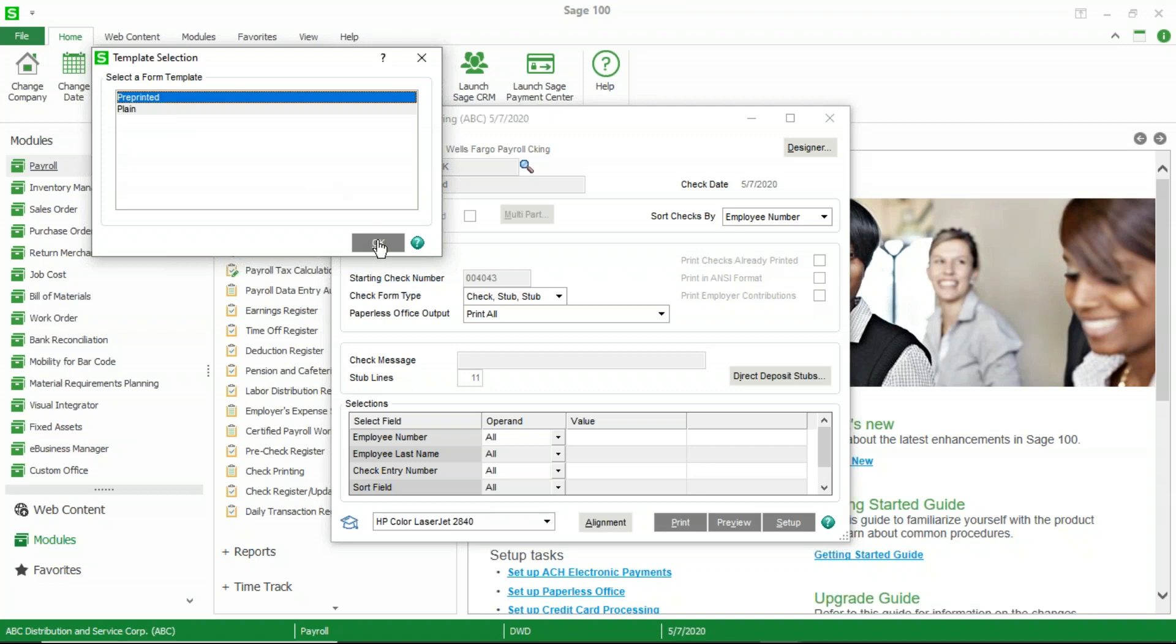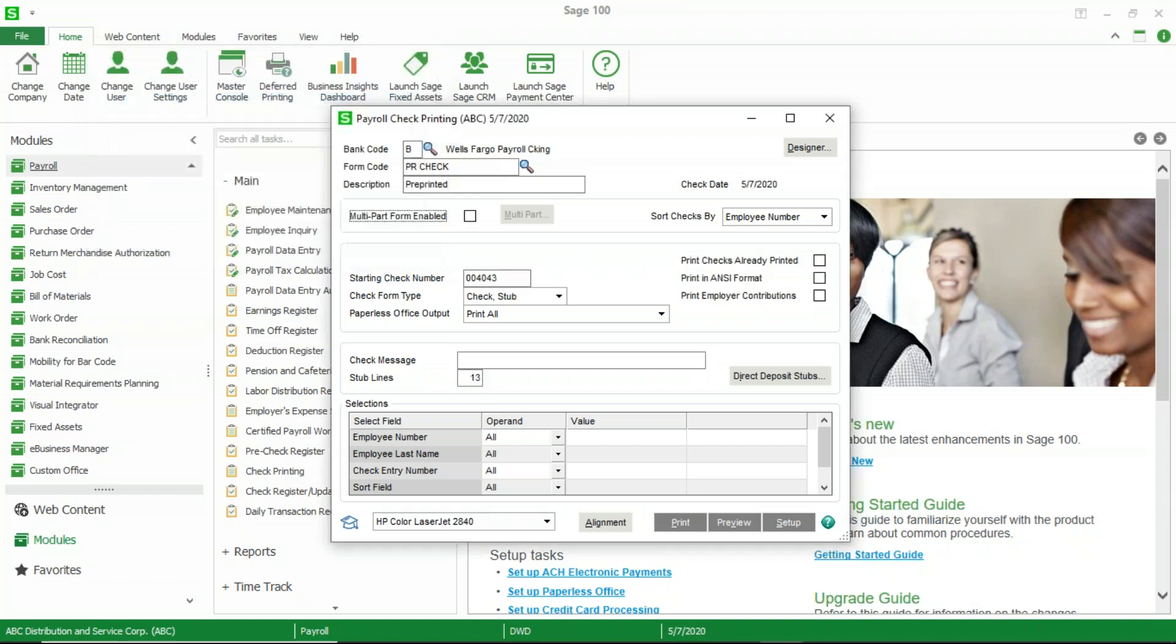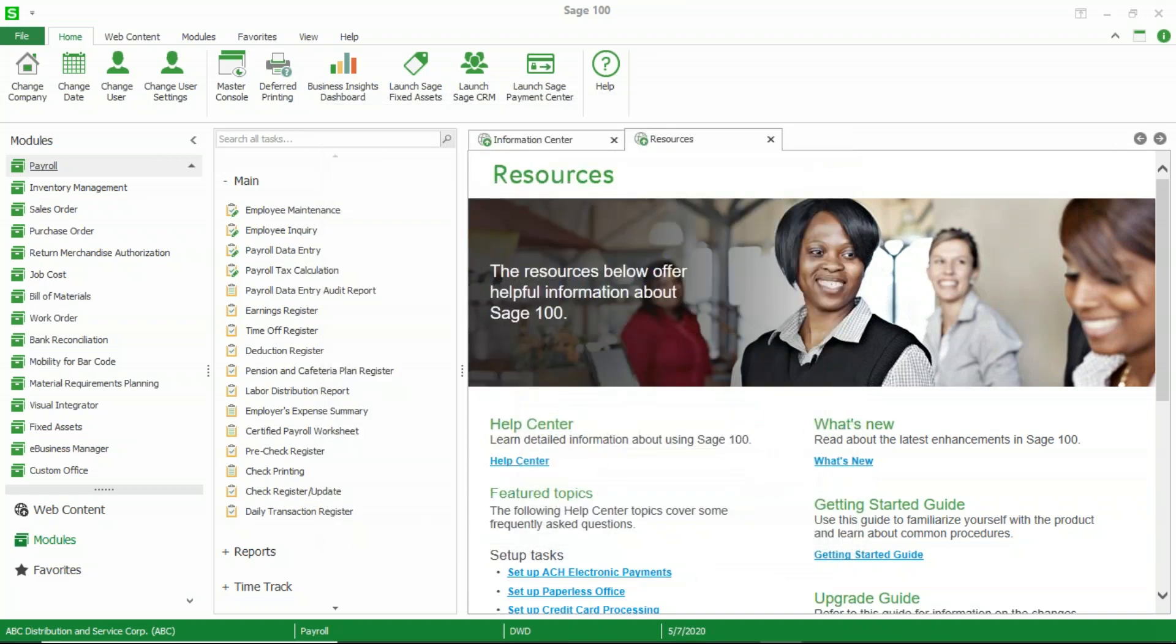That's probably about 90 to 95 percent of the checks are already pre-printed, and then of course you have to have crystal reports installed on the computer you're working on, and if you do you will have in the upper right hand corner a button called designer. Click on that.